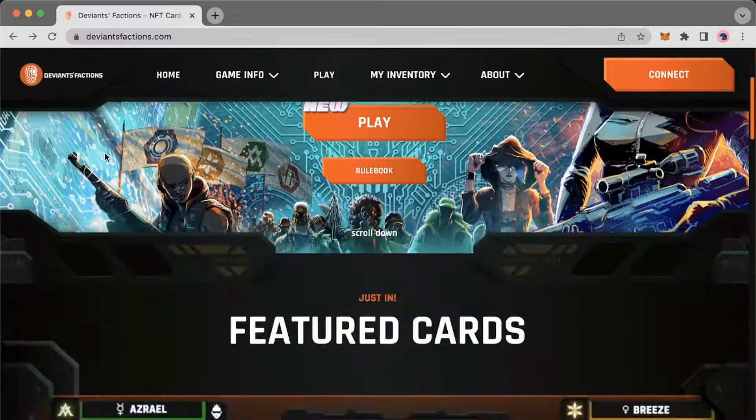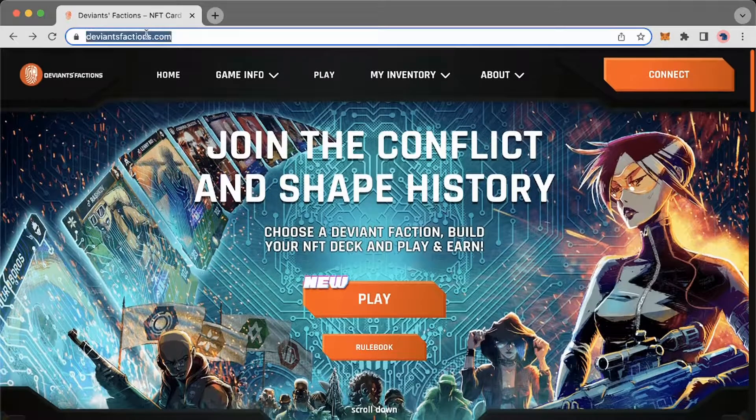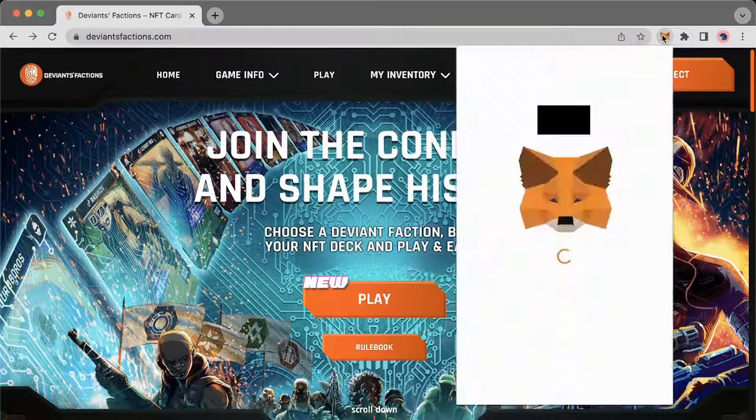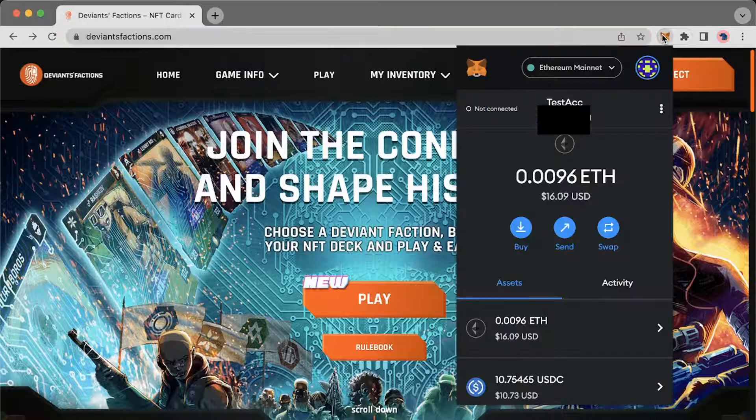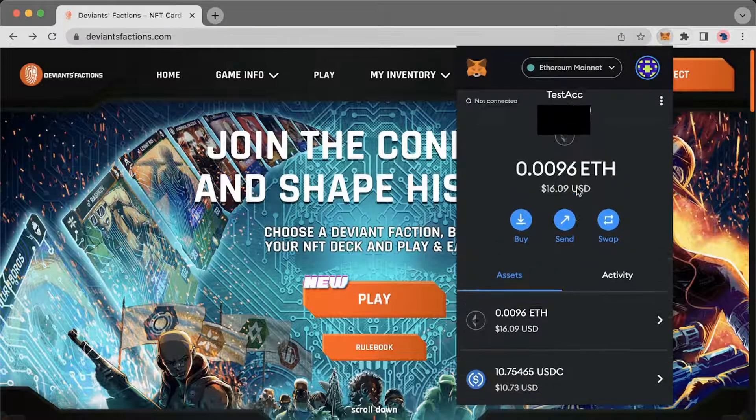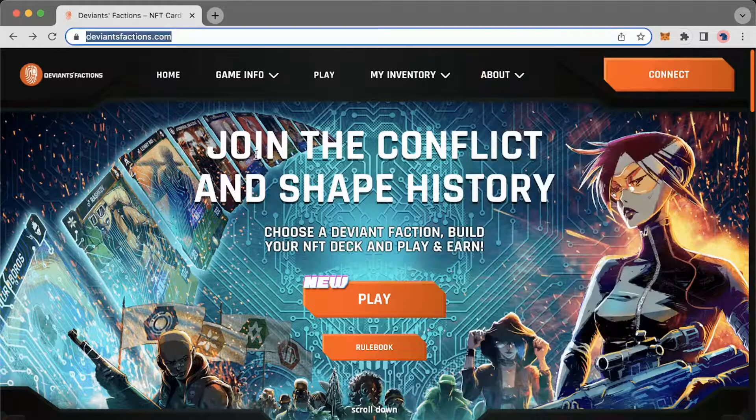What's up folks, it's your boy Brebe here and in this tutorial we'll be showing you how to move your funds from your MetaMask wallet to Immutable X Marketplace. Let's take a look.